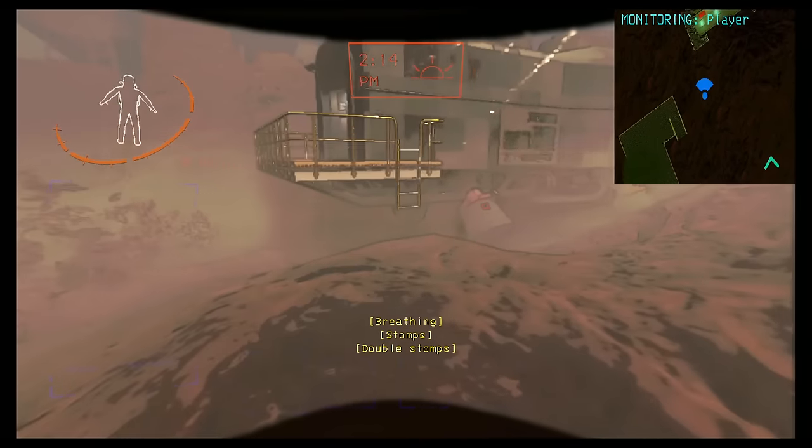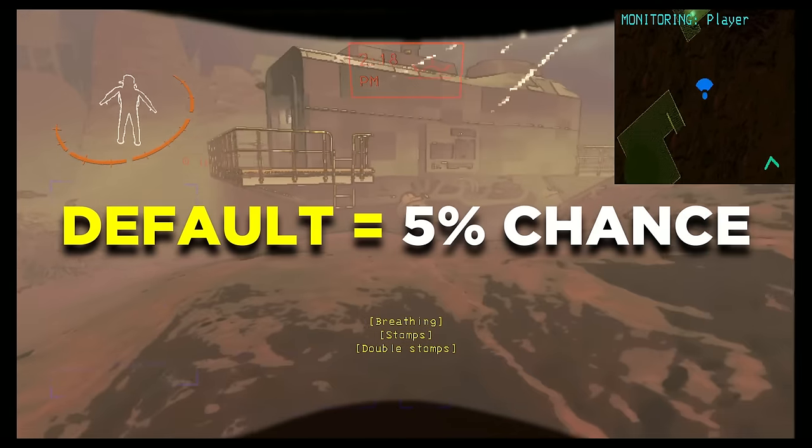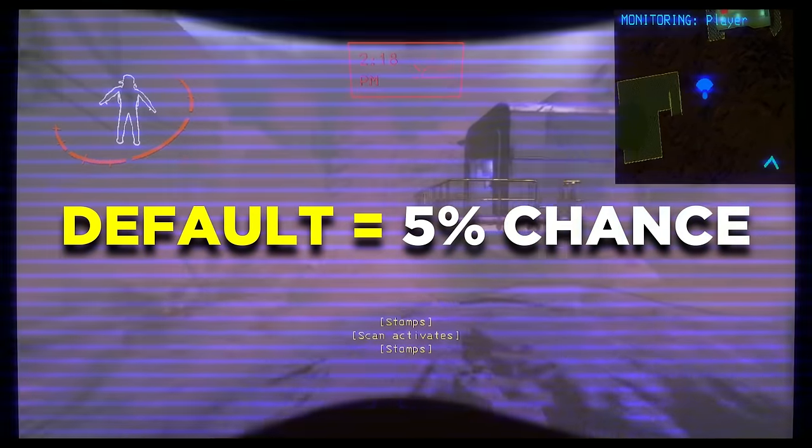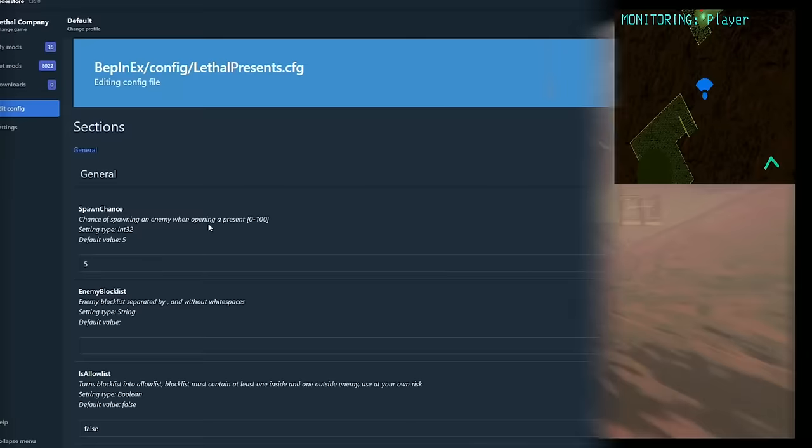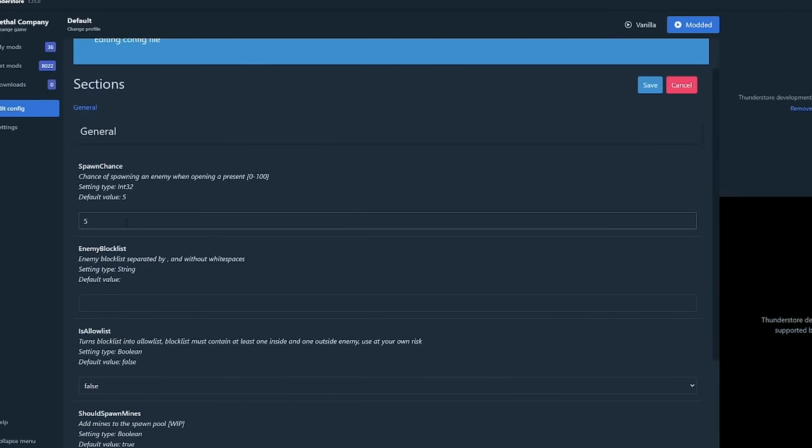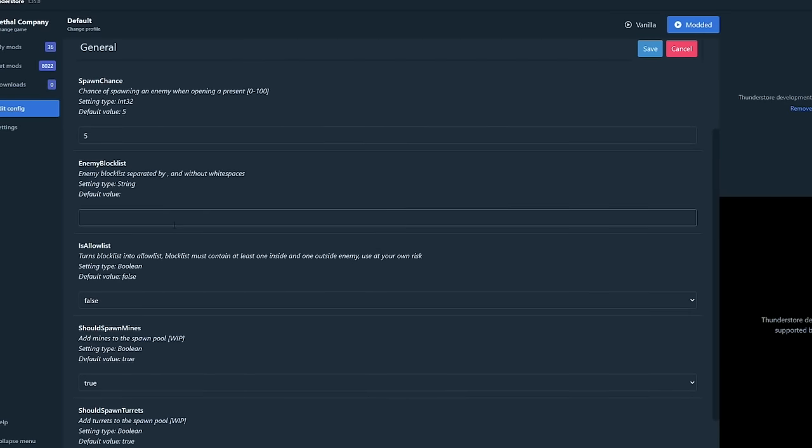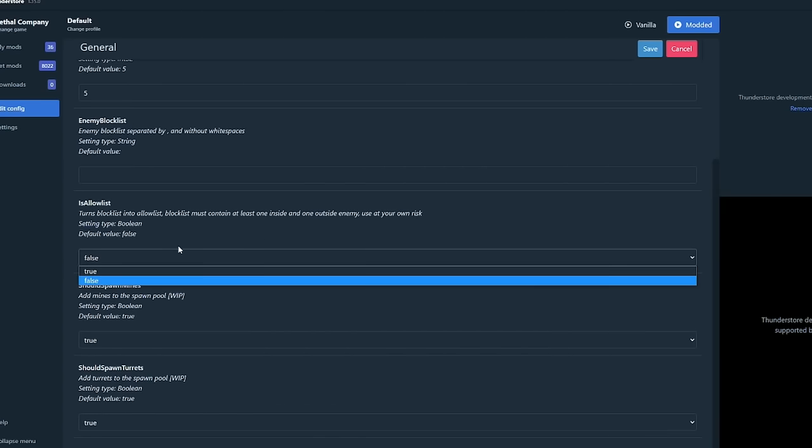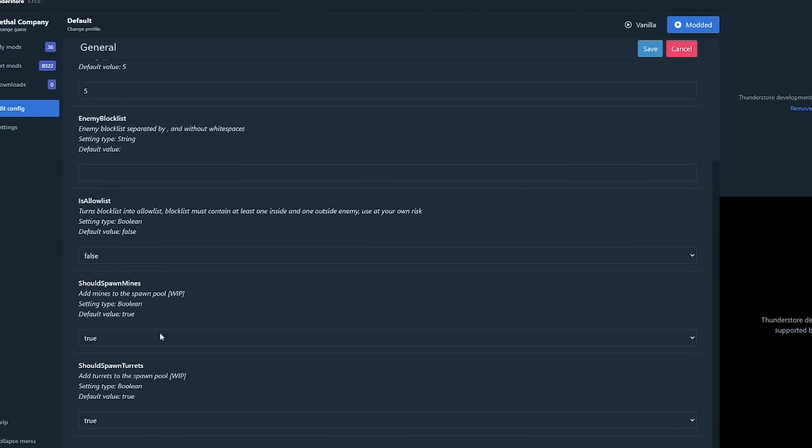By default, enemies have a 5% chance to spawn out of a present, but you can tweak the percentage according to your liking. You can also control which monsters are allowed and not allowed to spawn from the present box, which is pretty nice. This mod needs everyone on the server to install it to fully function.